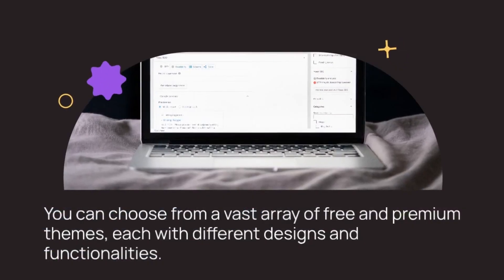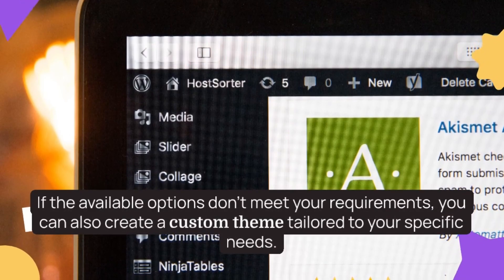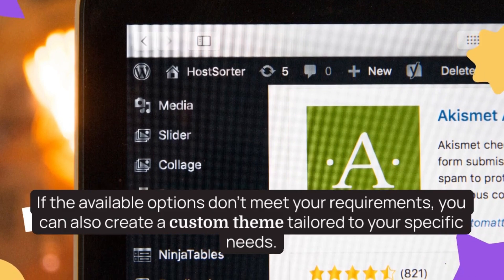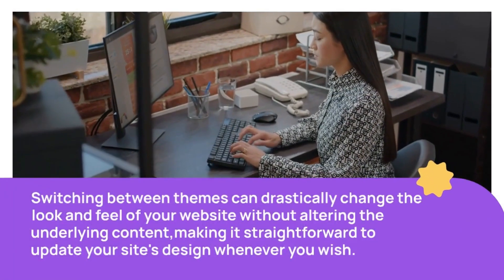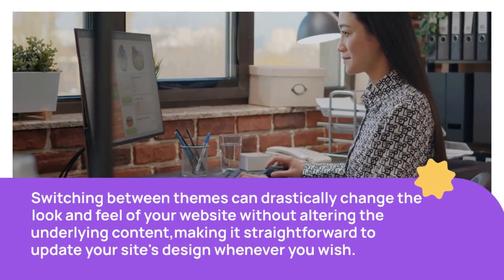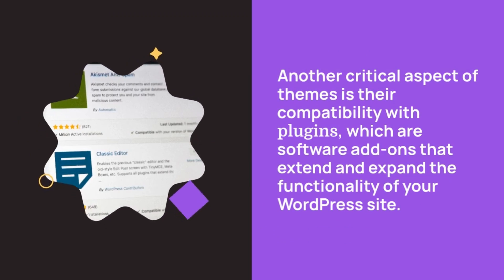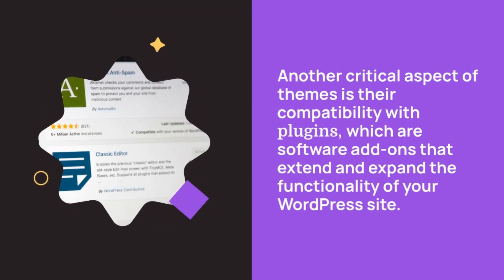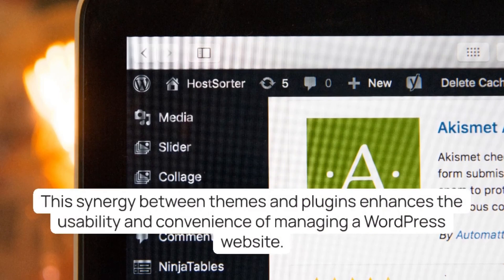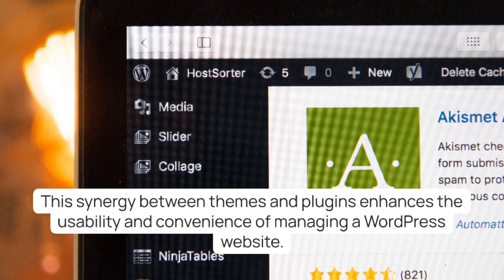You can choose from a vast array of free and premium themes, each with different designs and functionalities. If the available options don't meet your requirements, you can also create a custom theme tailored to your specific needs. Switching between themes can drastically change the look and feel of your website without altering the underlying content, making it straightforward to update your site's design. Another critical aspect of themes is their compatibility with plugins, which are software add-ons that extend and expand the functionality of your WordPress site.